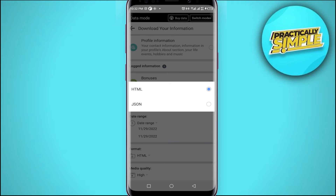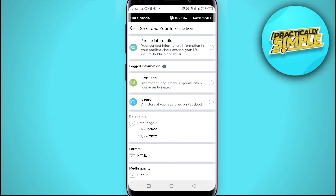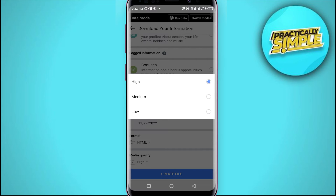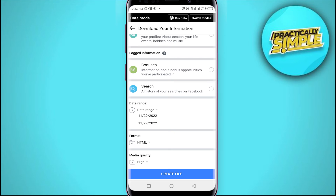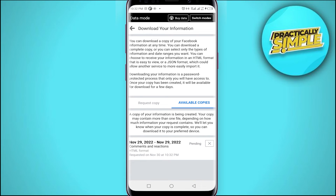You can also switch the format between HTML and JSON. Here you can select media quality — by default it is set to High, but you can switch it to Medium or Low. Once you are ready, tap Create File. It will then say that a copy of your information is being created, and your copy may contain more than one file depending on how much information your request contains.